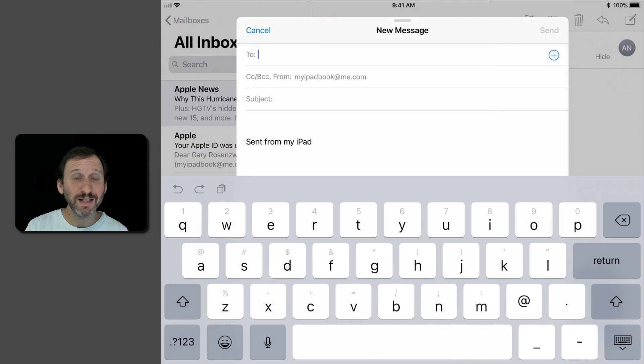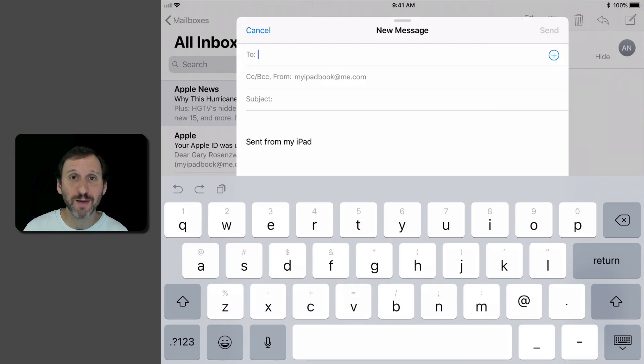So with iOS 11 on the iPad you can drag and drop between apps. Let's look at an example.